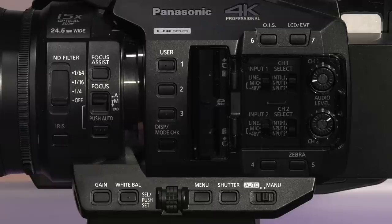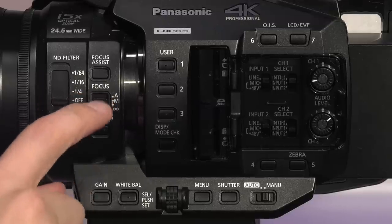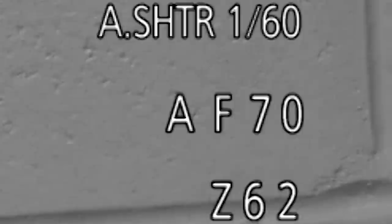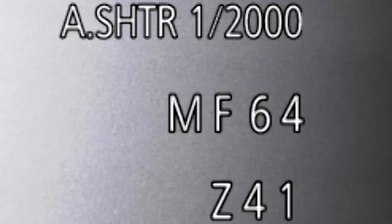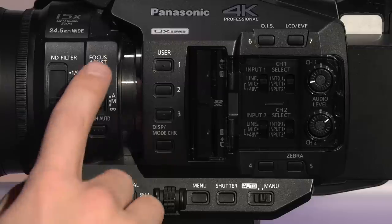To manually set your focus, change the button from A, which is automatic, to M for manual. Look for MF to appear in the display, indicating you are in manual focus operation.